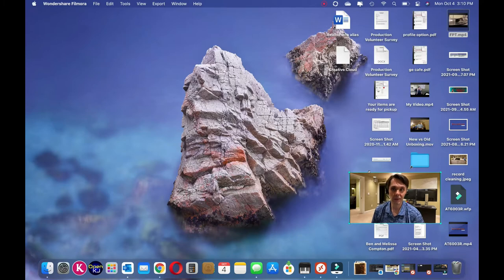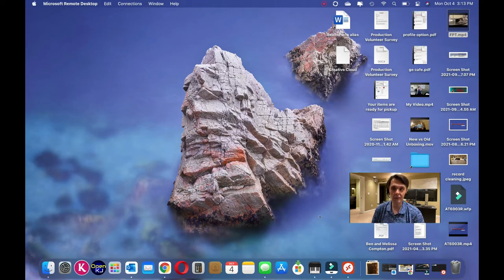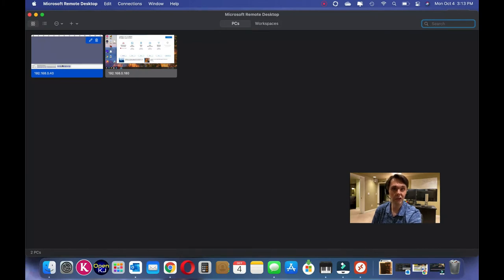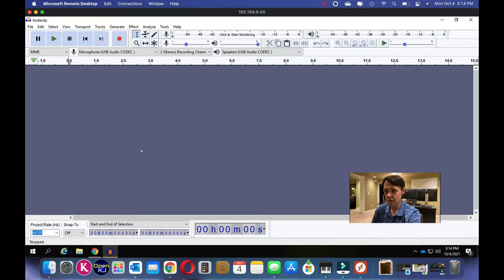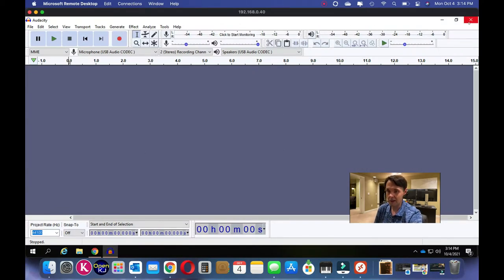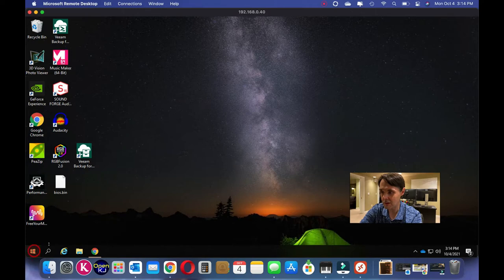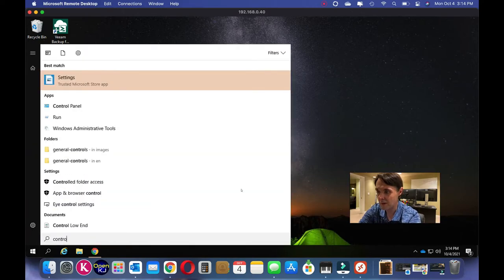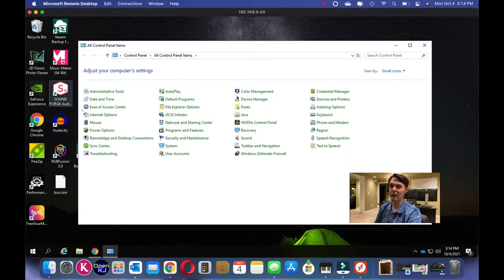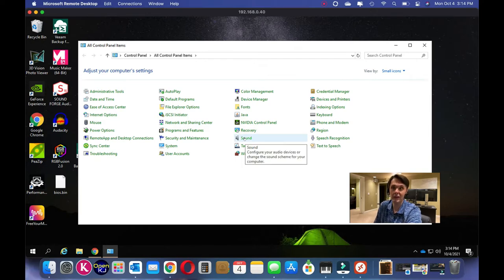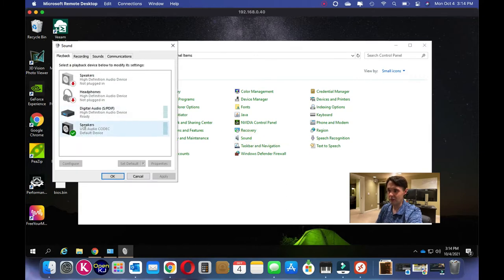Now you can see my desktop — I've remoted into the Windows machine and Audacity is already open. But first, let me go through some setup in Control Panel to make sure our levels are correct. I'm opening Control Panel the classic way, because the new Windows Settings are less responsive. We can see our speakers set as default. Now let's go to the Recording tab.